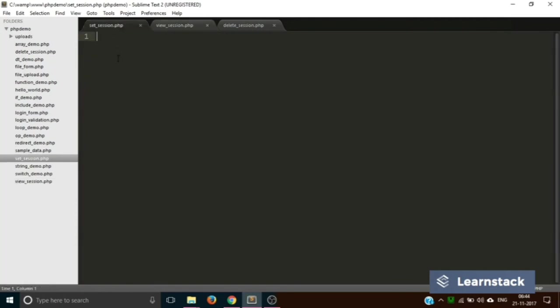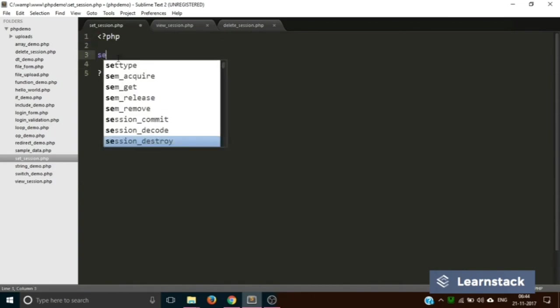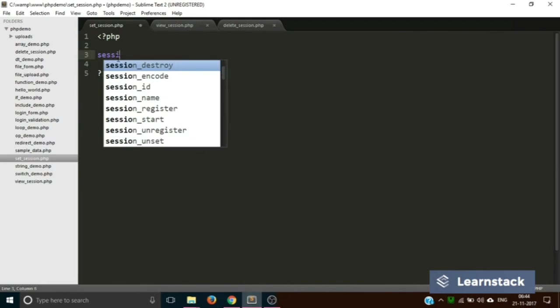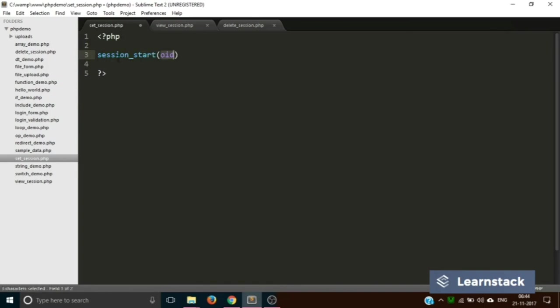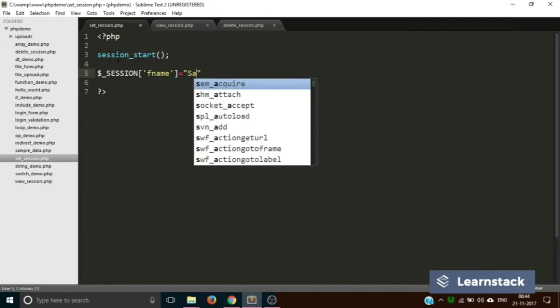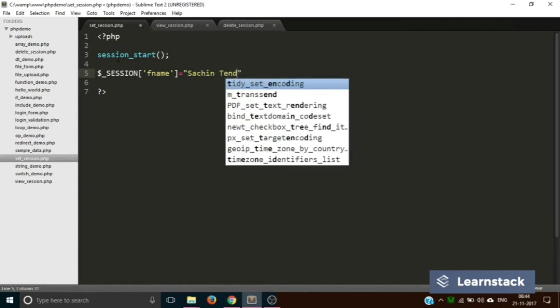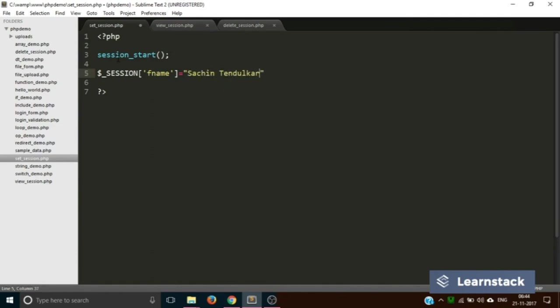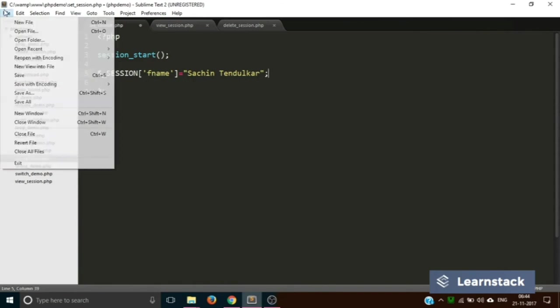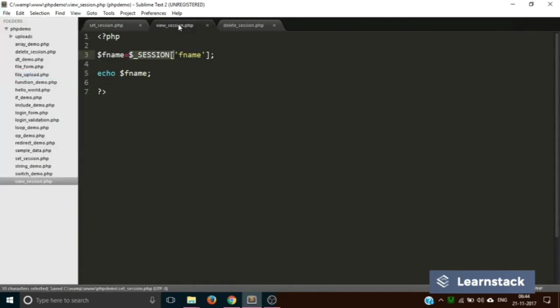Now what we are going to do is in this particular file we are going to create the session variable. So remember, whenever you want to create, delete, view anything related to session you have to first start the session like this. And once you're done with that, now you can create a session variable. So name of the session variable is fname and suppose you want to store 'Sachin Tendulkar' in your session variable.